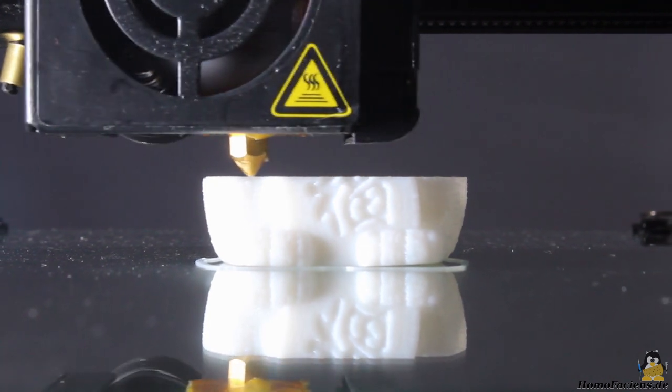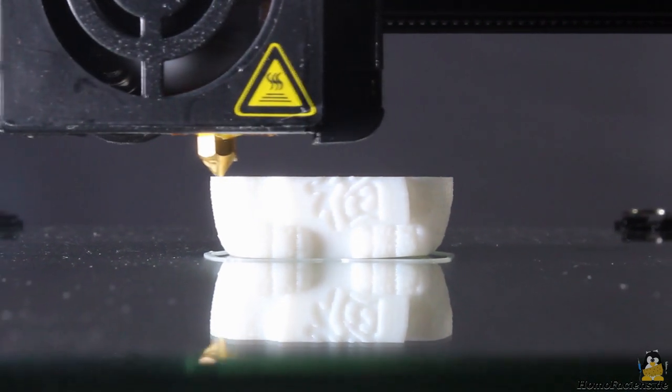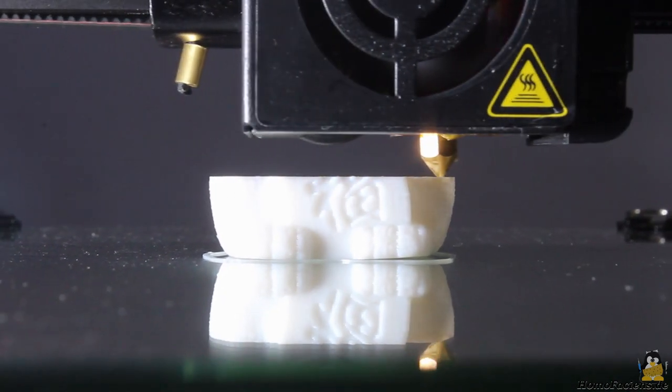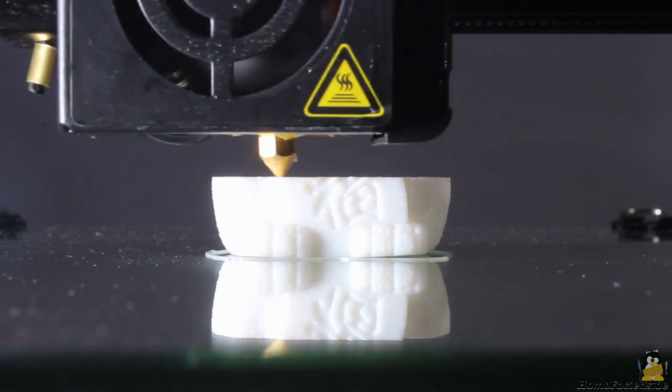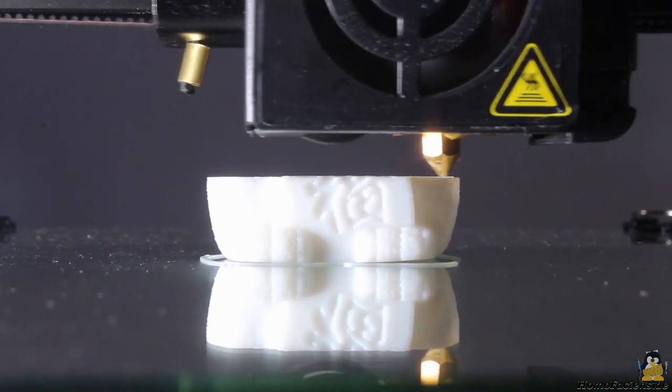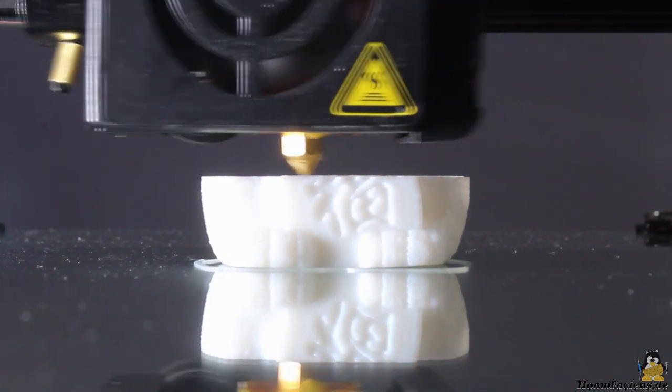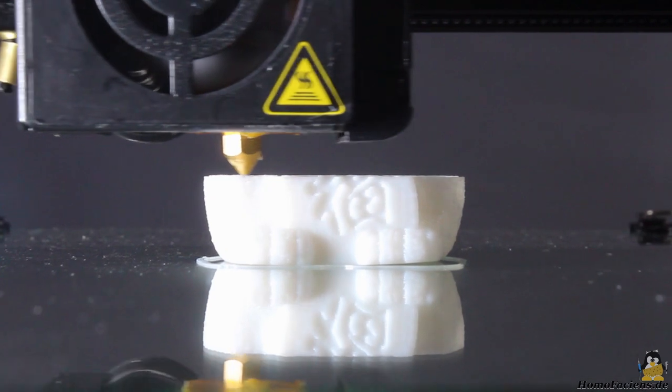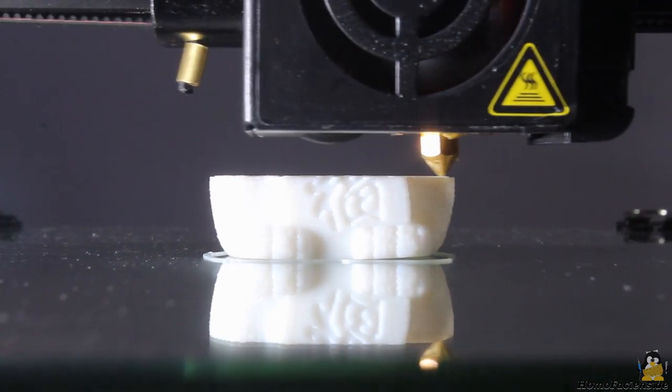The layer height of the cat is set to 0.2mm. The inner structures are printed with 55mm per second, the outer perimeters with 35mm per second.